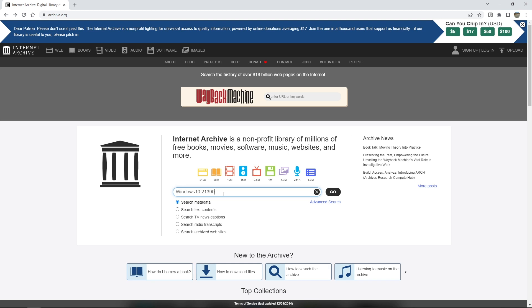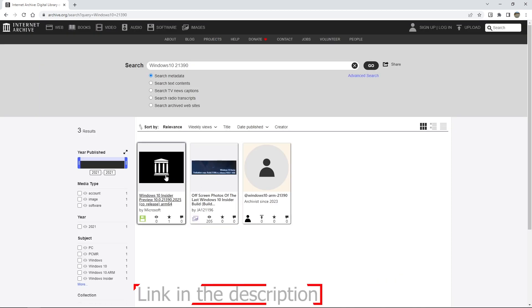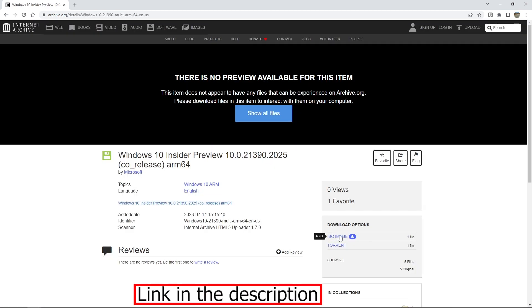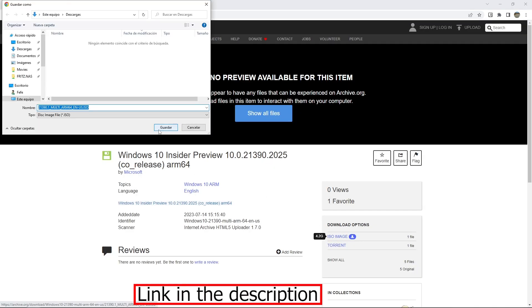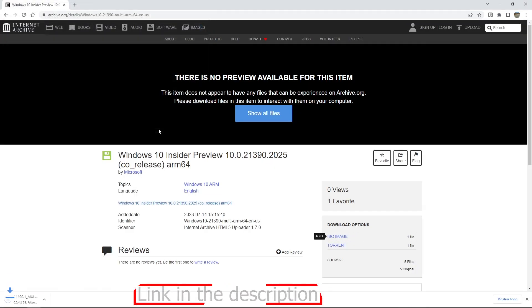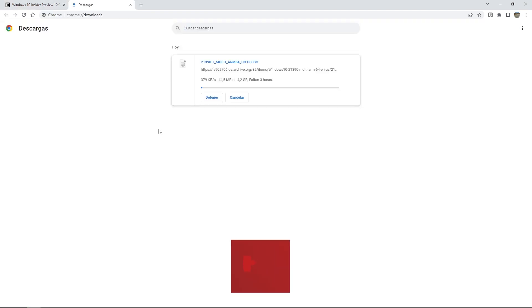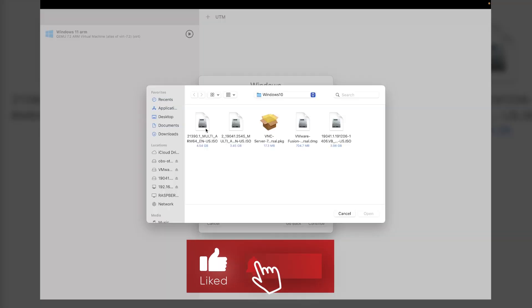Luckily, after some online searching, we were able to find a working link. We then downloaded this specific Windows version and stored it into our hard drive for the next step.